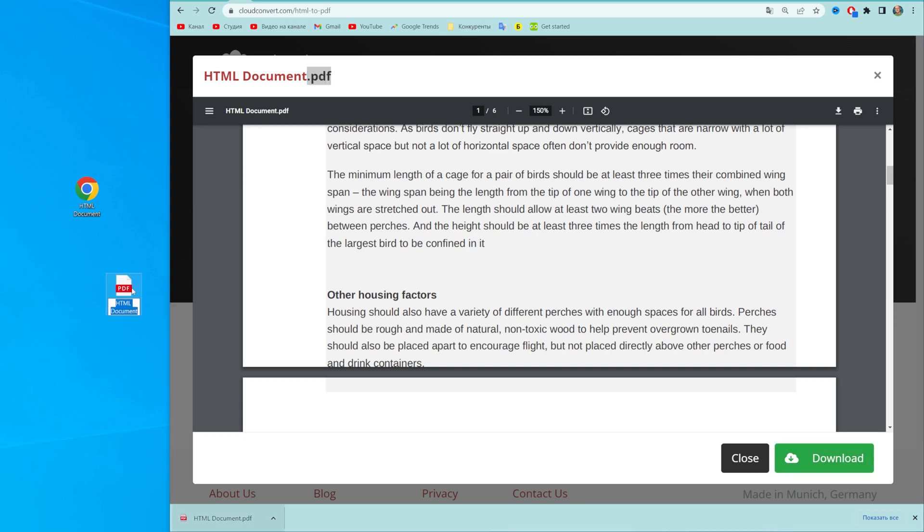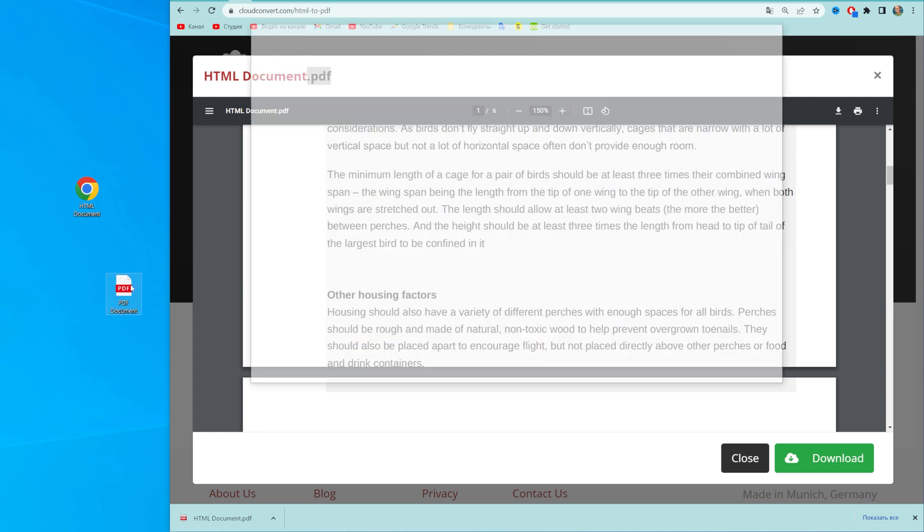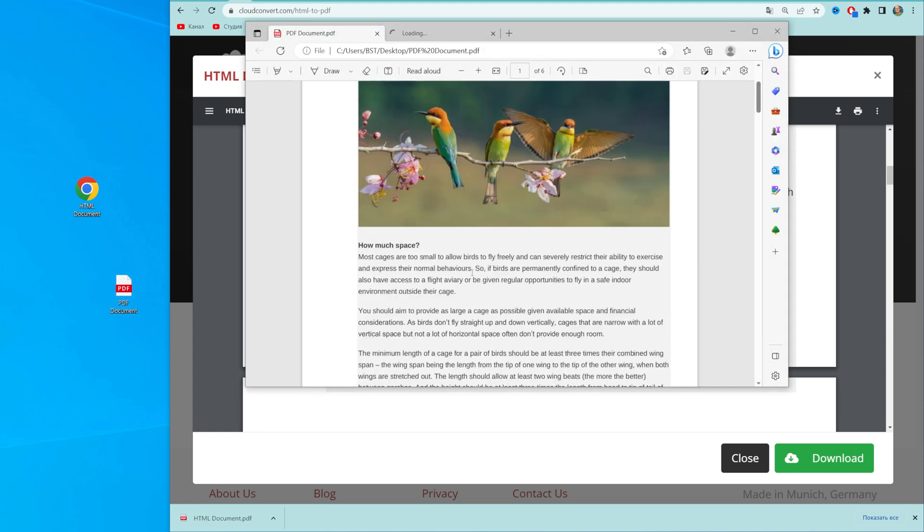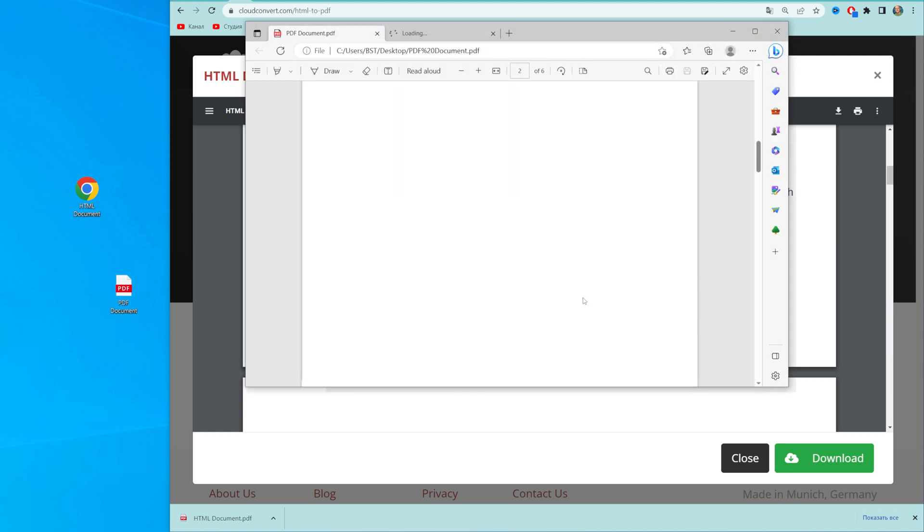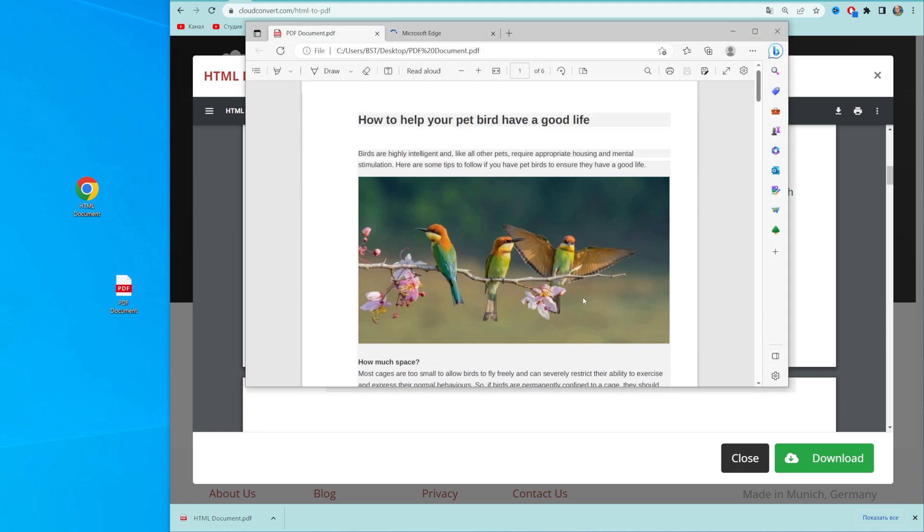Now we can rename it. We can change HTML to PDF, and then we can open it up and check the result.